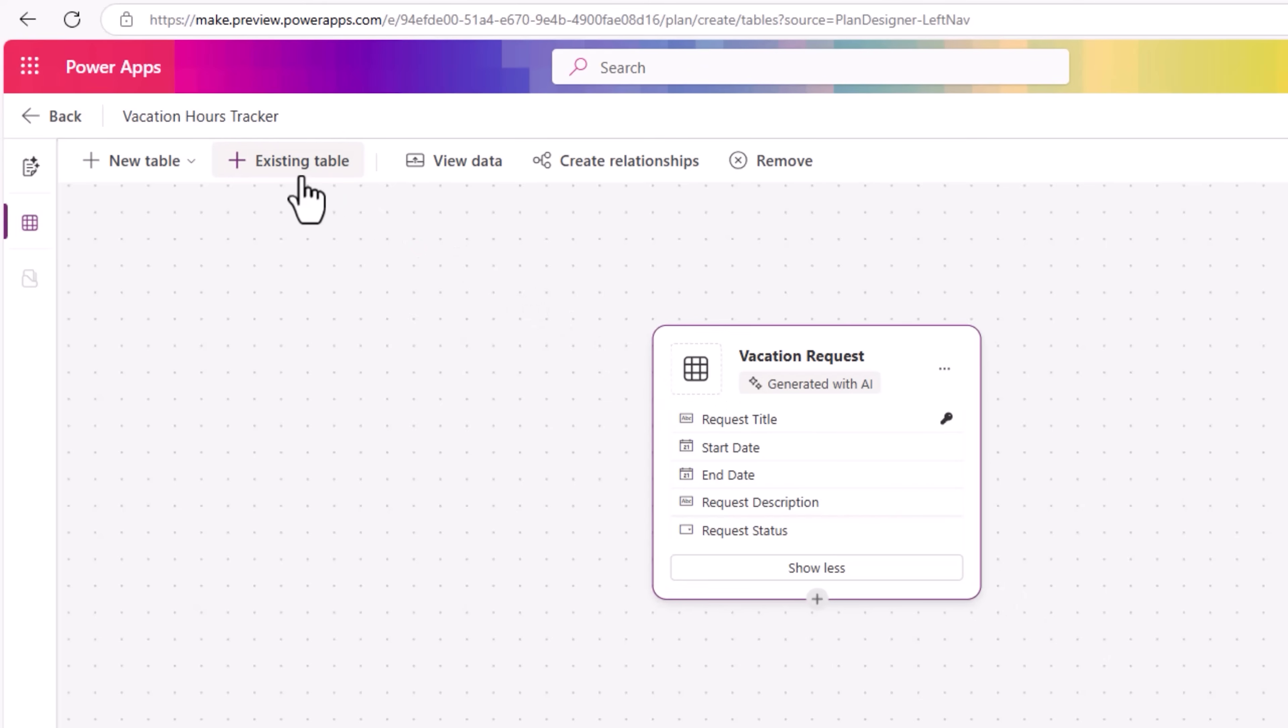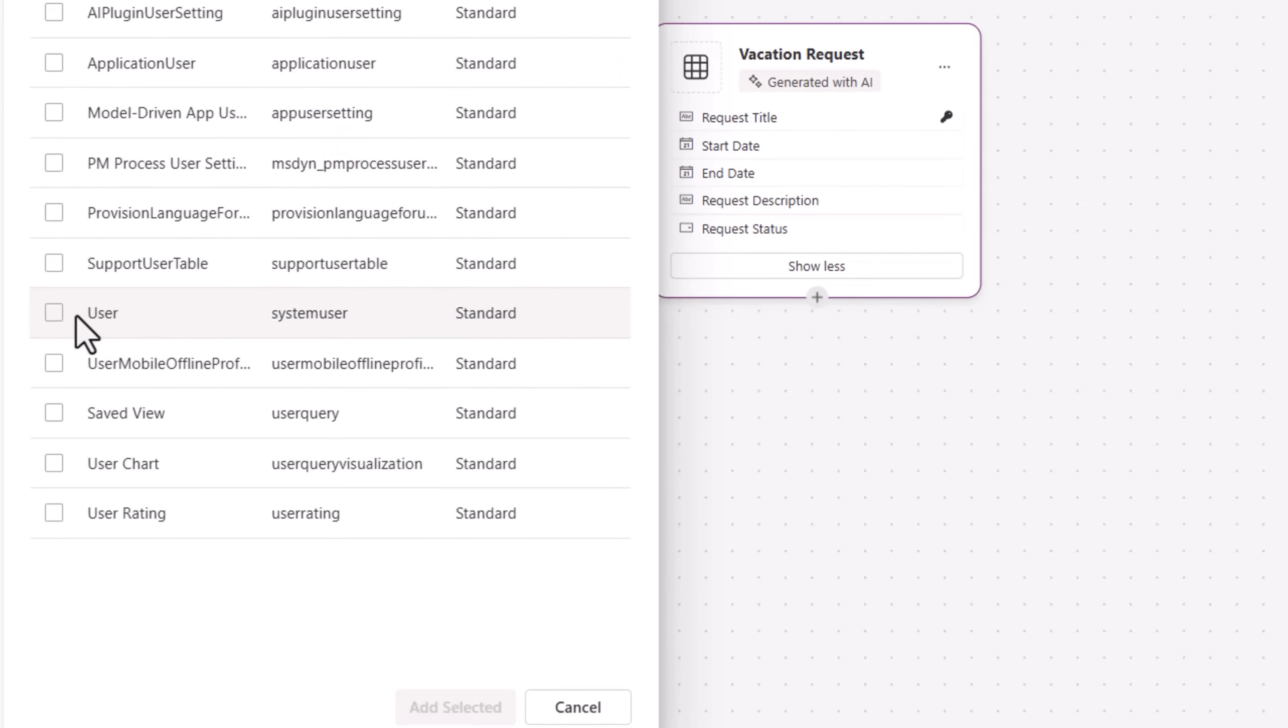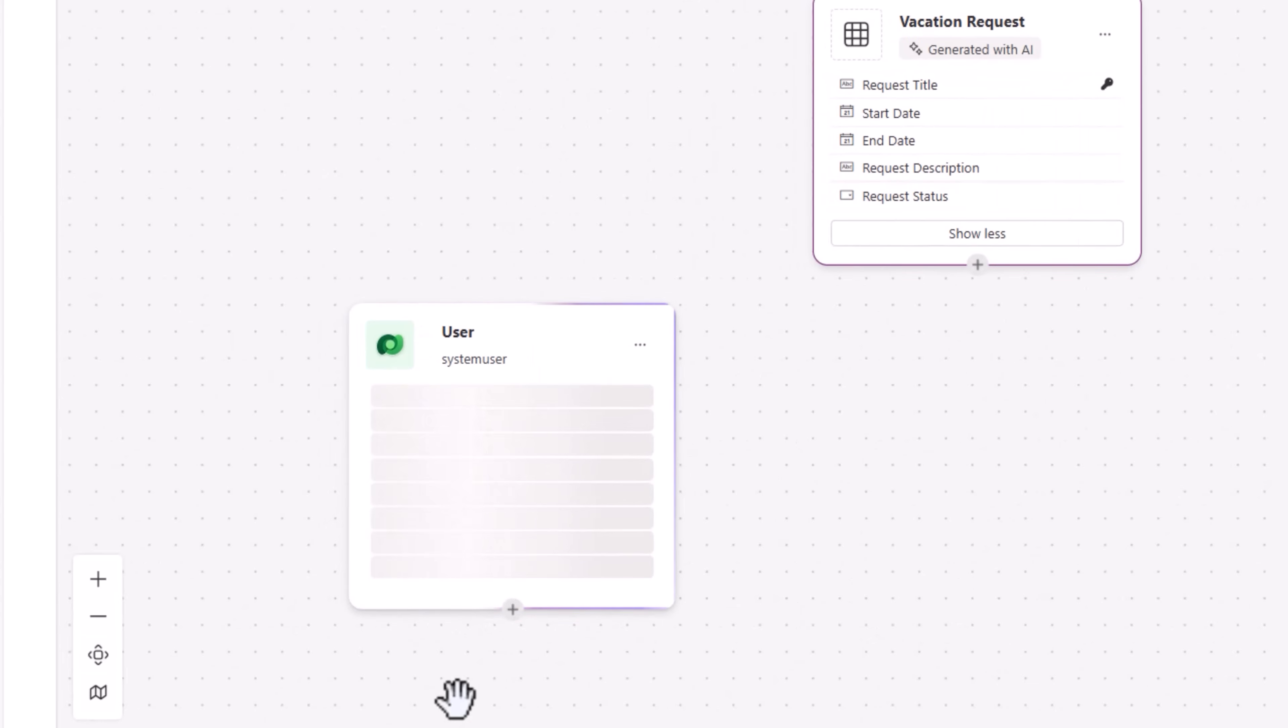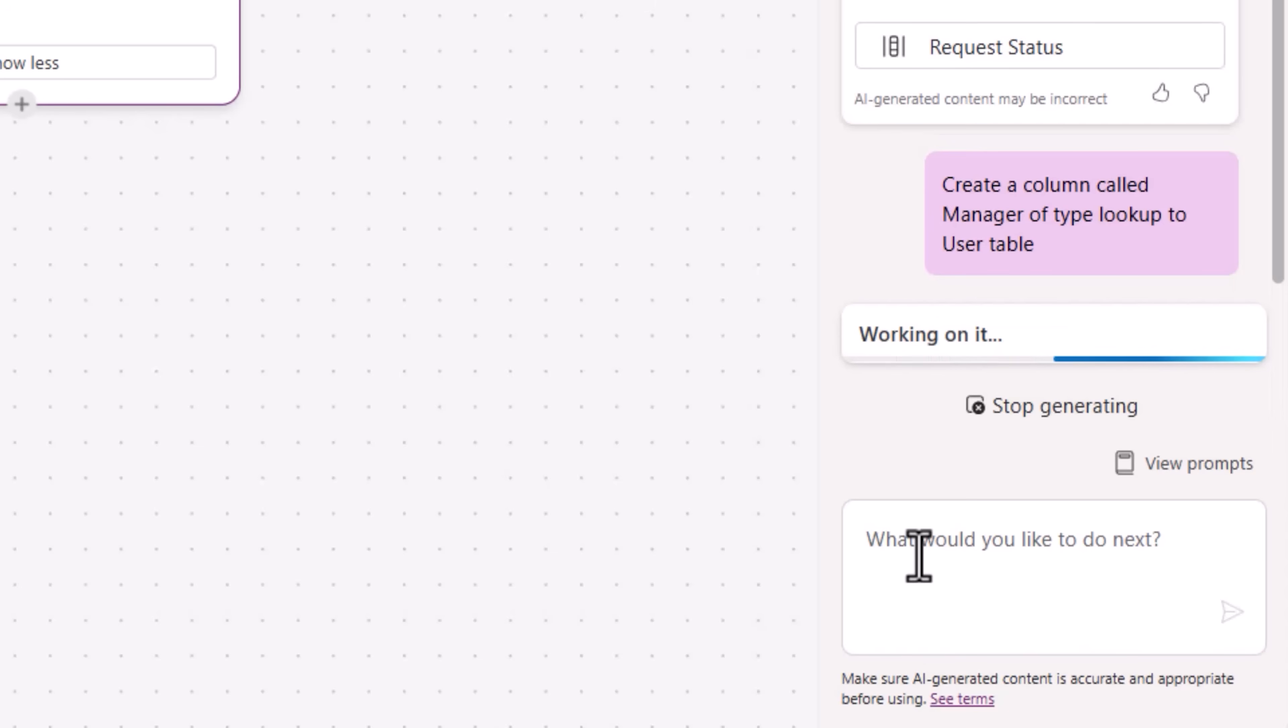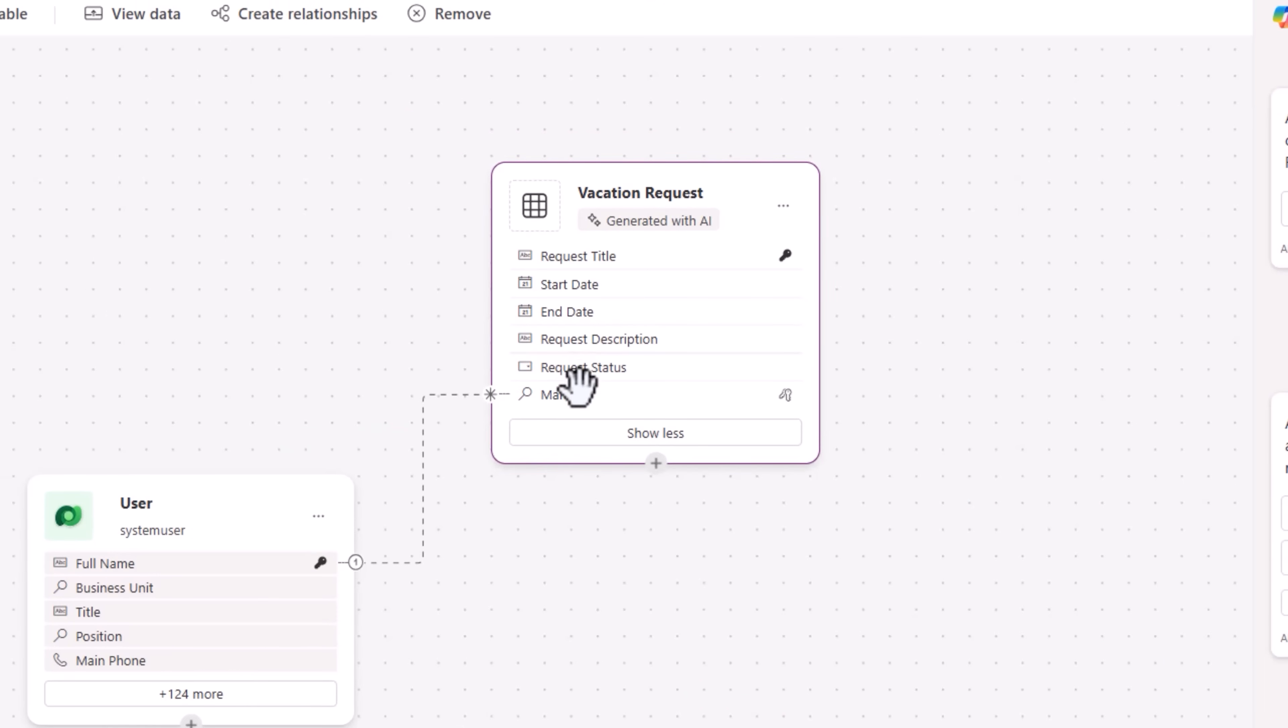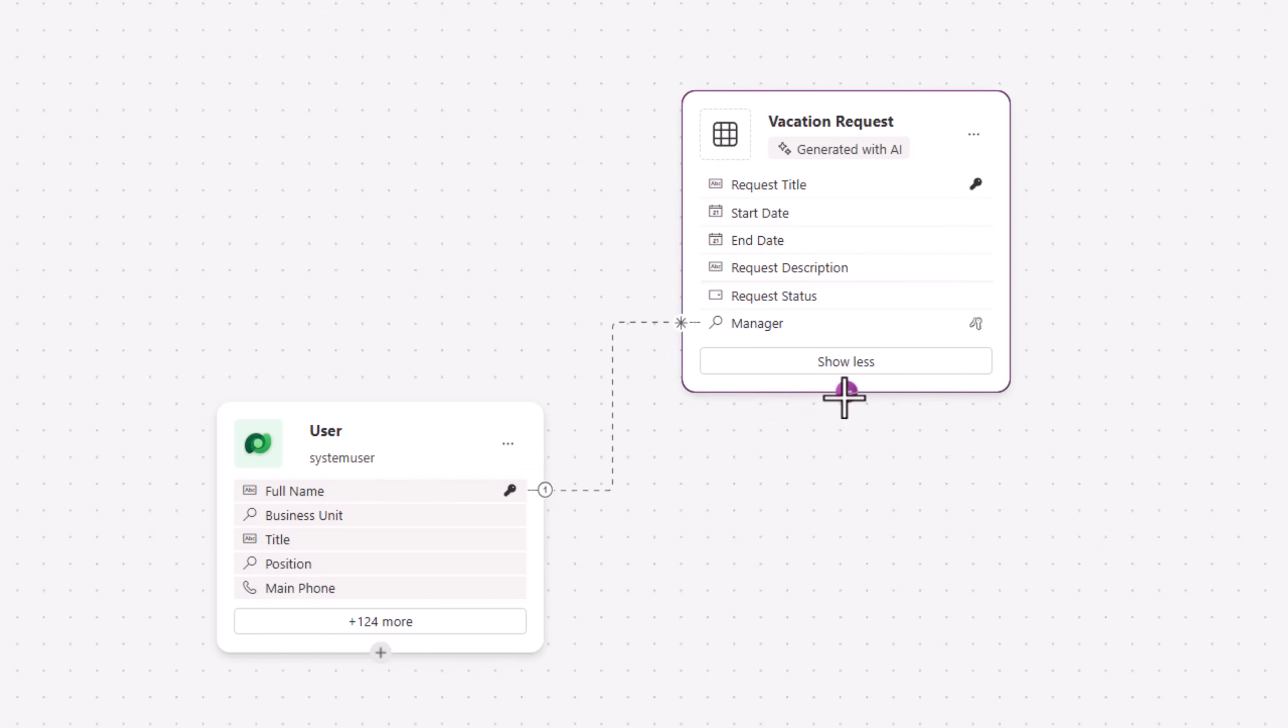The manager data I would like to bring it from Microsoft Entra. Here you can also bring in data from existing tables, your business data. In this scenario, I'll grab the existing user table that has all my users from Microsoft Entra synced over to this table. And now for the vacation request table, I'll ask co-pilot to create a column called manager of type lookup to user table. This straight out will create a relationship between the vacation request table and the user table. I could have also easily done that by simply selecting the vacation request table, drag the point to the user table and formulate the relationship.